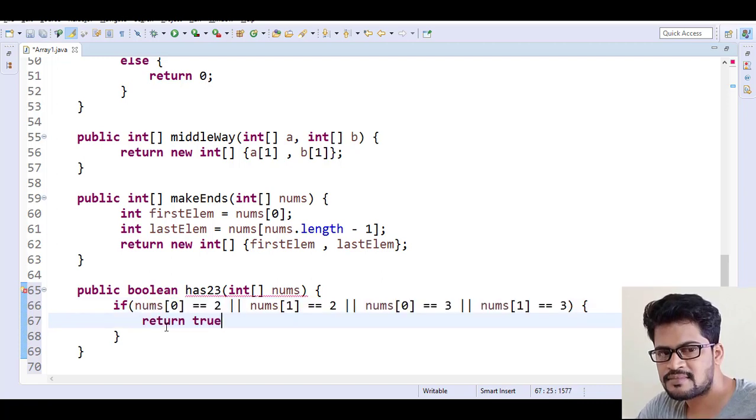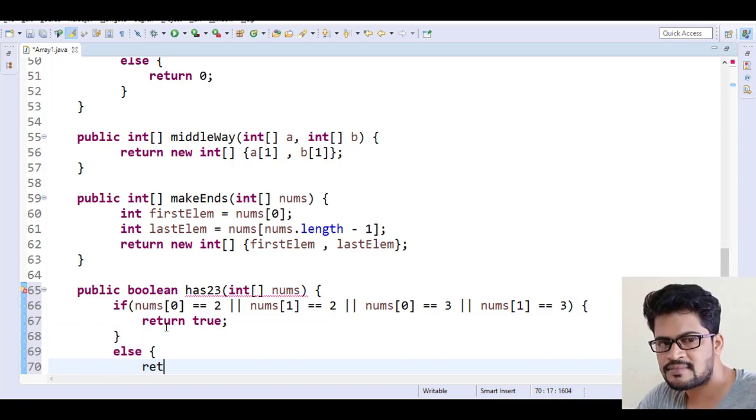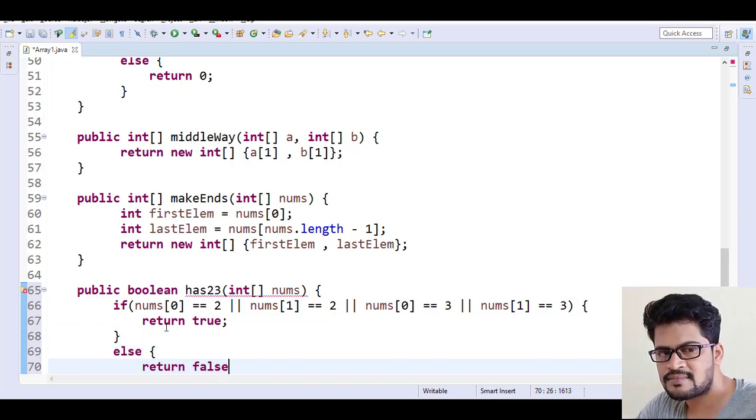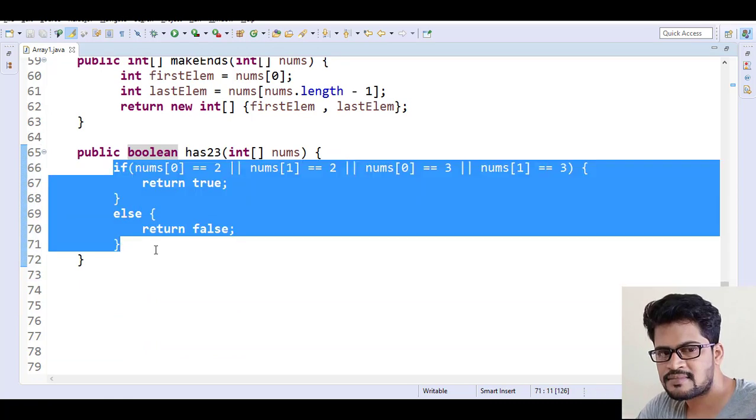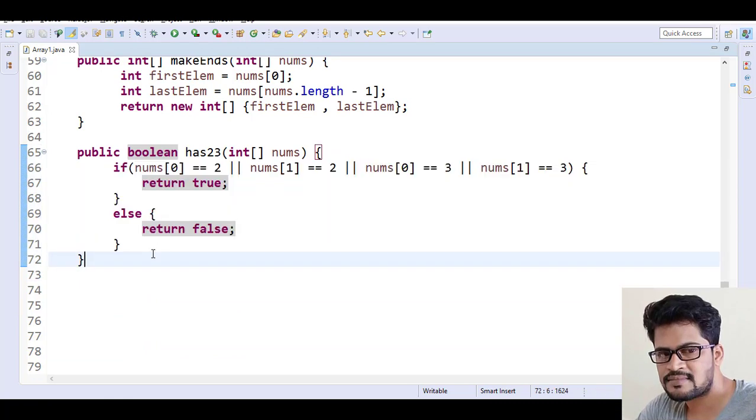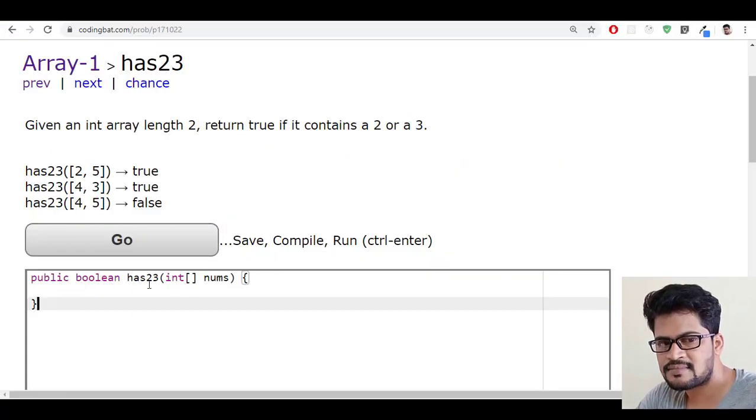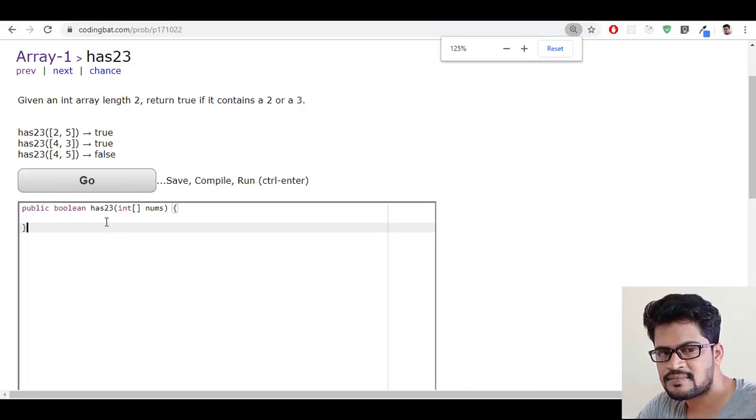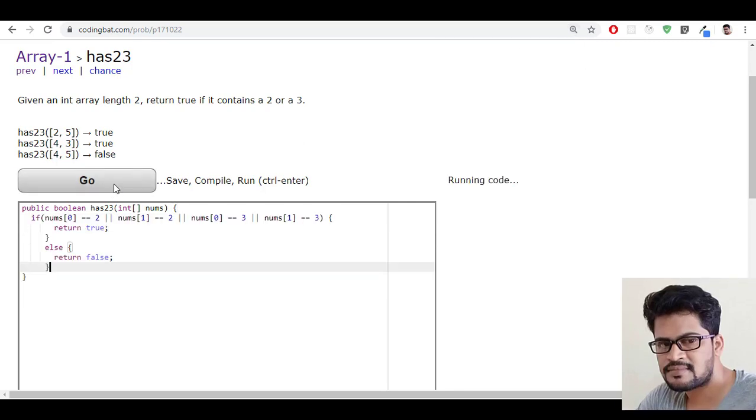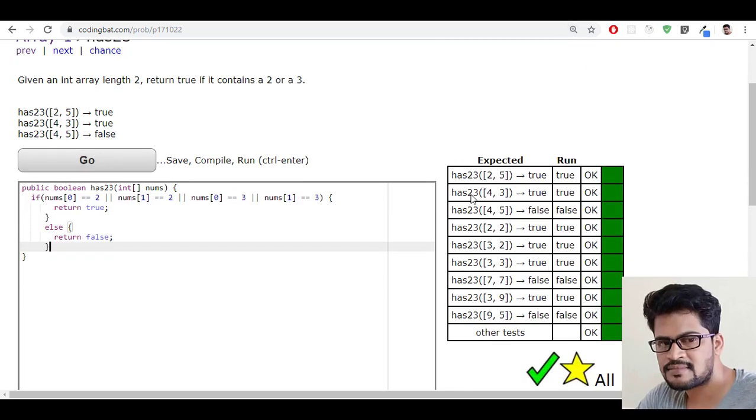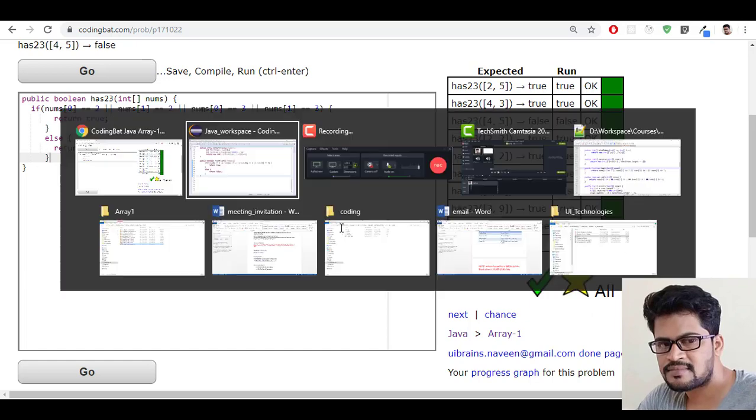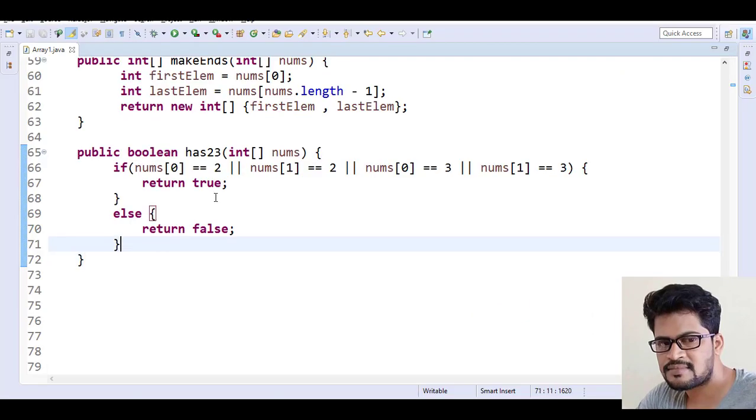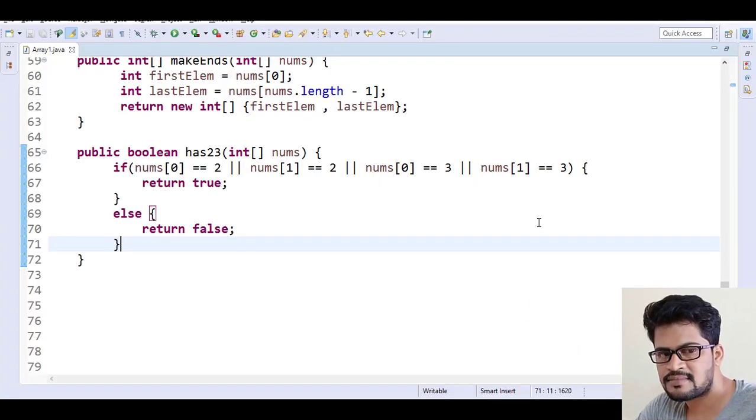Let me copy this back to the website and paste it and click on go. Yes, I got all success. So this is the solution for this problem.